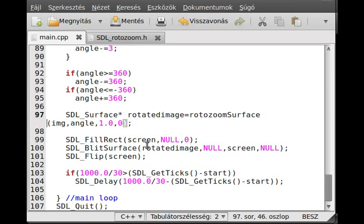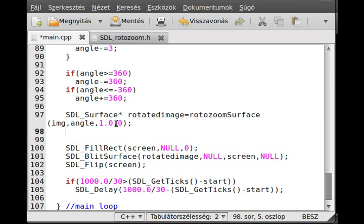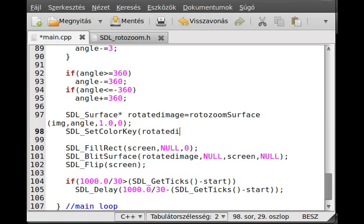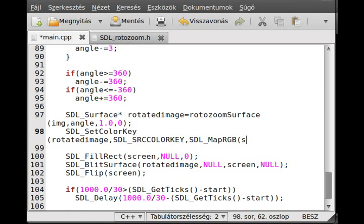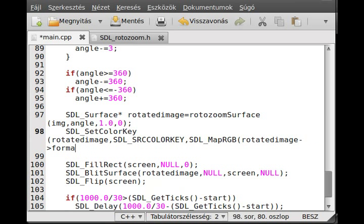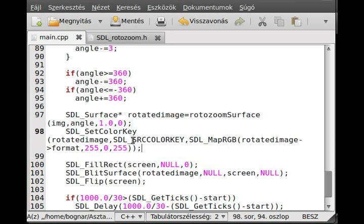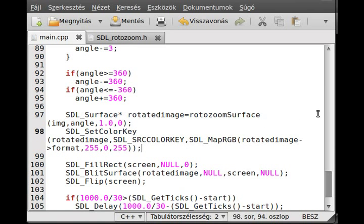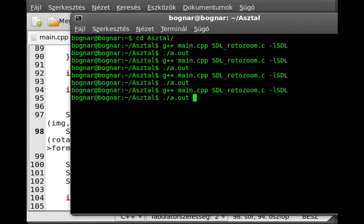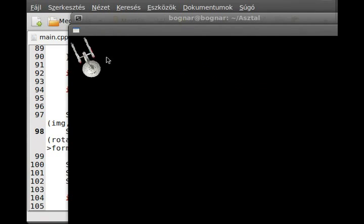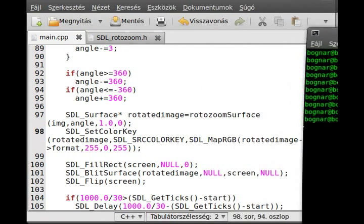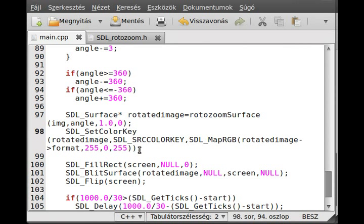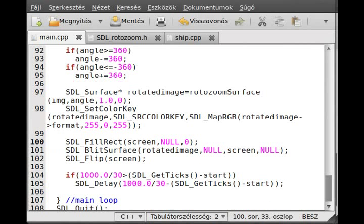Before I do that, actually I want to tell you that some versions of this SDL-GFX library may require you to set the color key again. So SDL_SetColorKey, and rotatedImage, and just SDL_SRCCOLORKEY as always, and just SDL_MapRGB. Okay, rotatedImage->format. So I just set the color key once again, and now if I run the program again, I probably get the exact same result. But as I said, some older versions of SDL-GFX library may require you to do that.